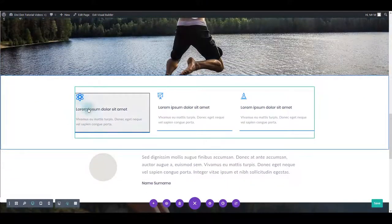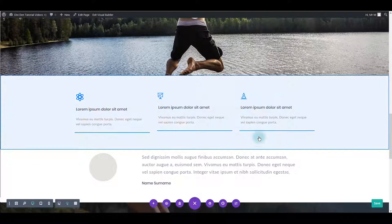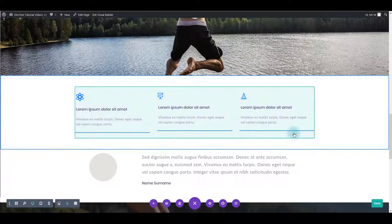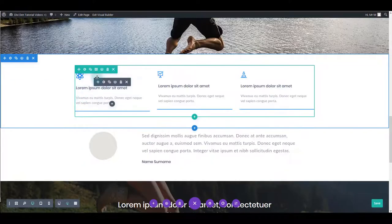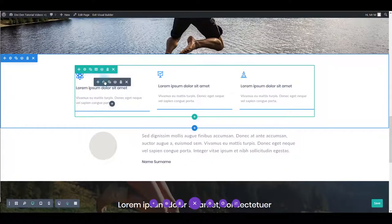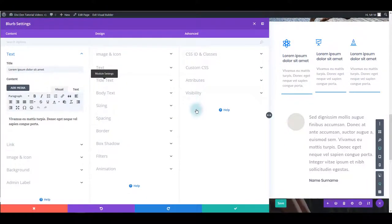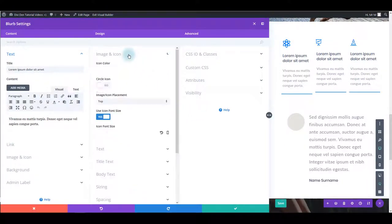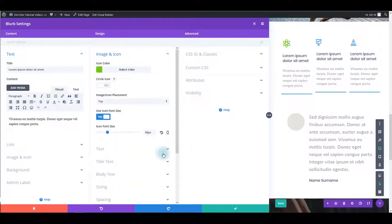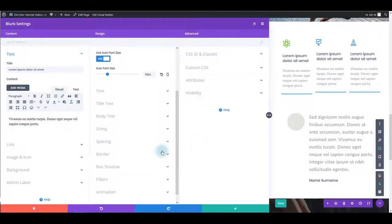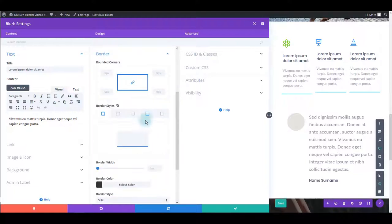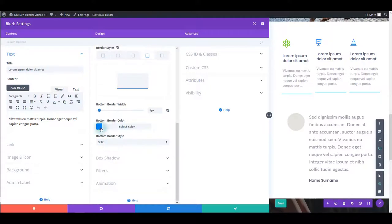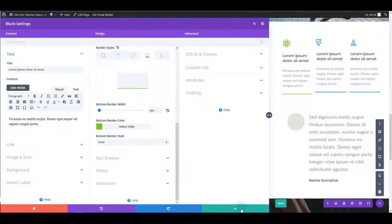Scrolling down here we have these icons and these borders under the module. To change it again let's go to module settings. Here what we are looking for is image and icon first. Let's change icon color. And also we want to change the border. Here it is. Toggle border. Select bottom border. And then simply change the color of it.